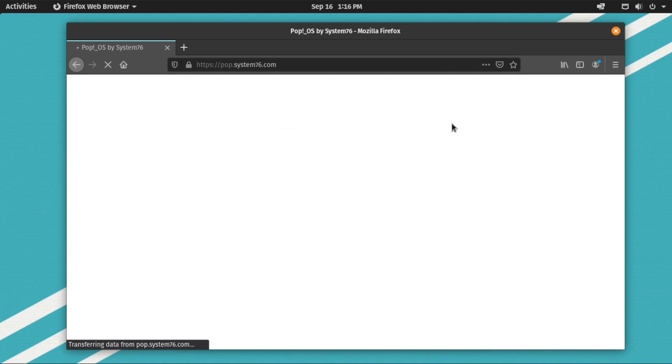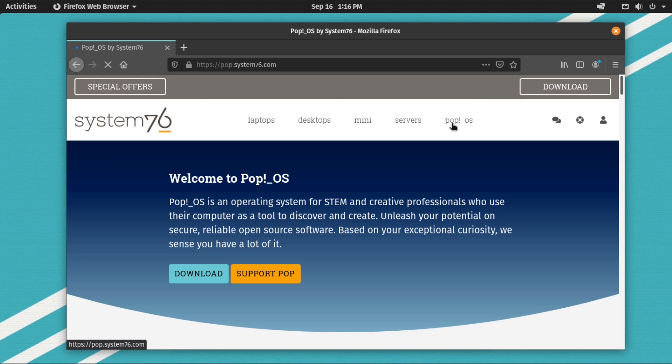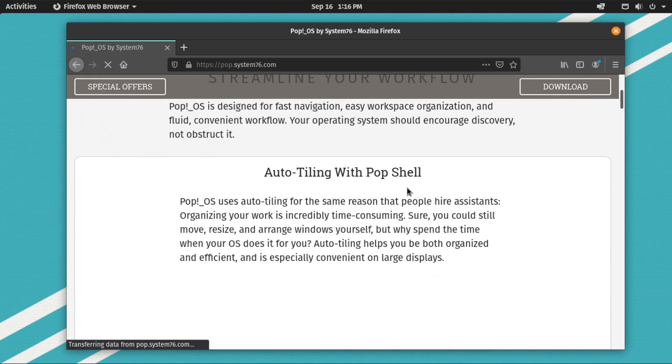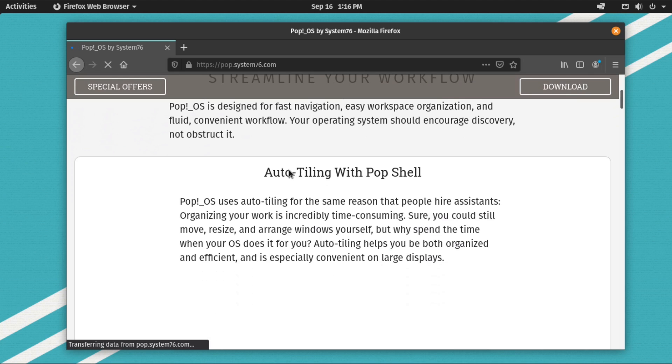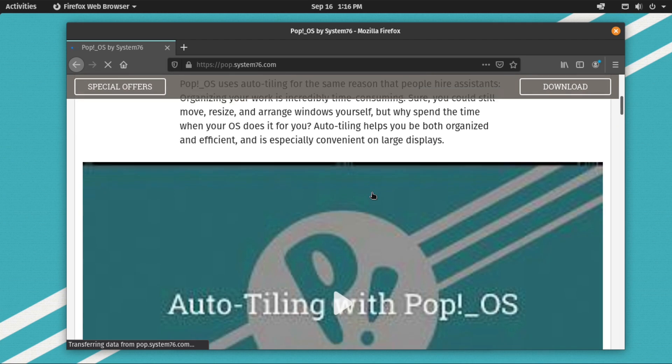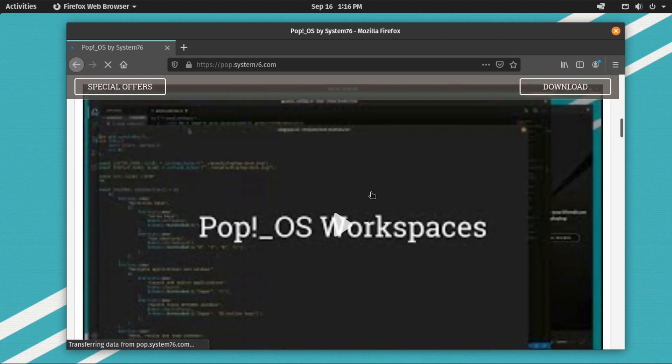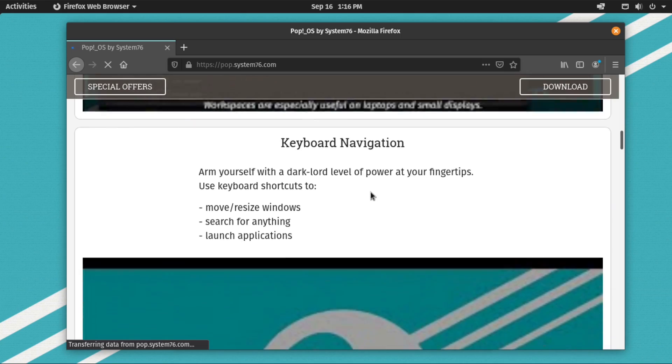Pop!OS was released in October of 2017 and since its release they have optimized this distribution with a ton of great features including easy GPU switching, their pop shop, and some of the best auto tiling window management around and much more.